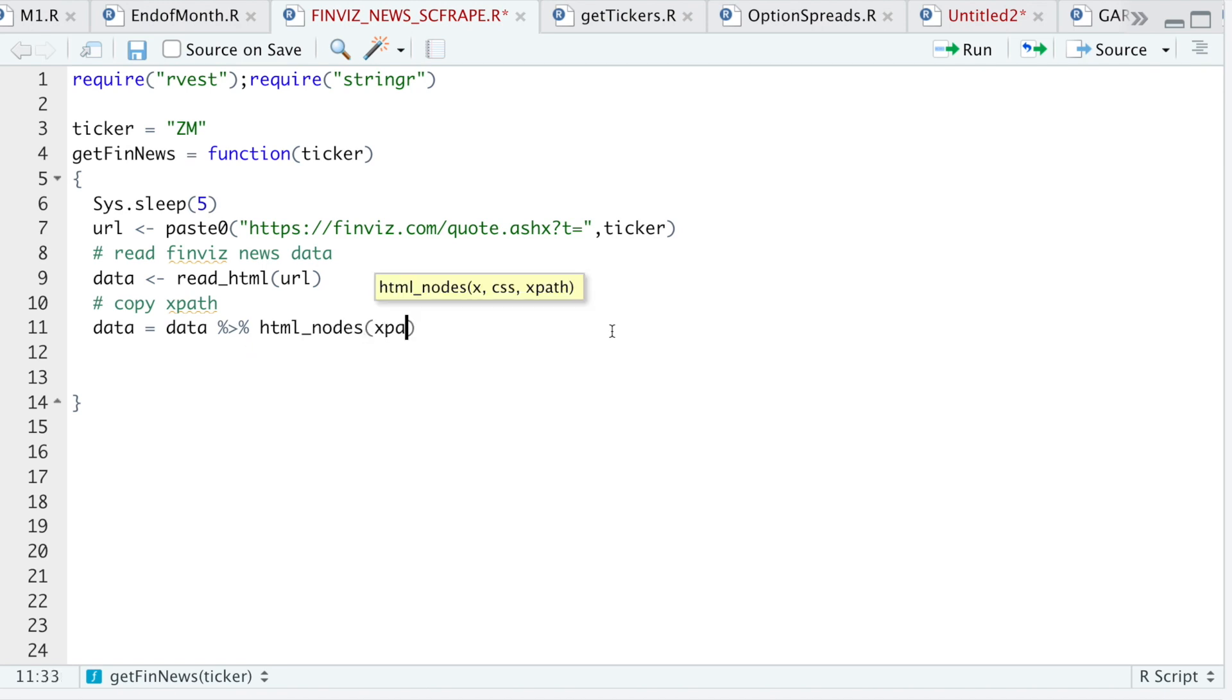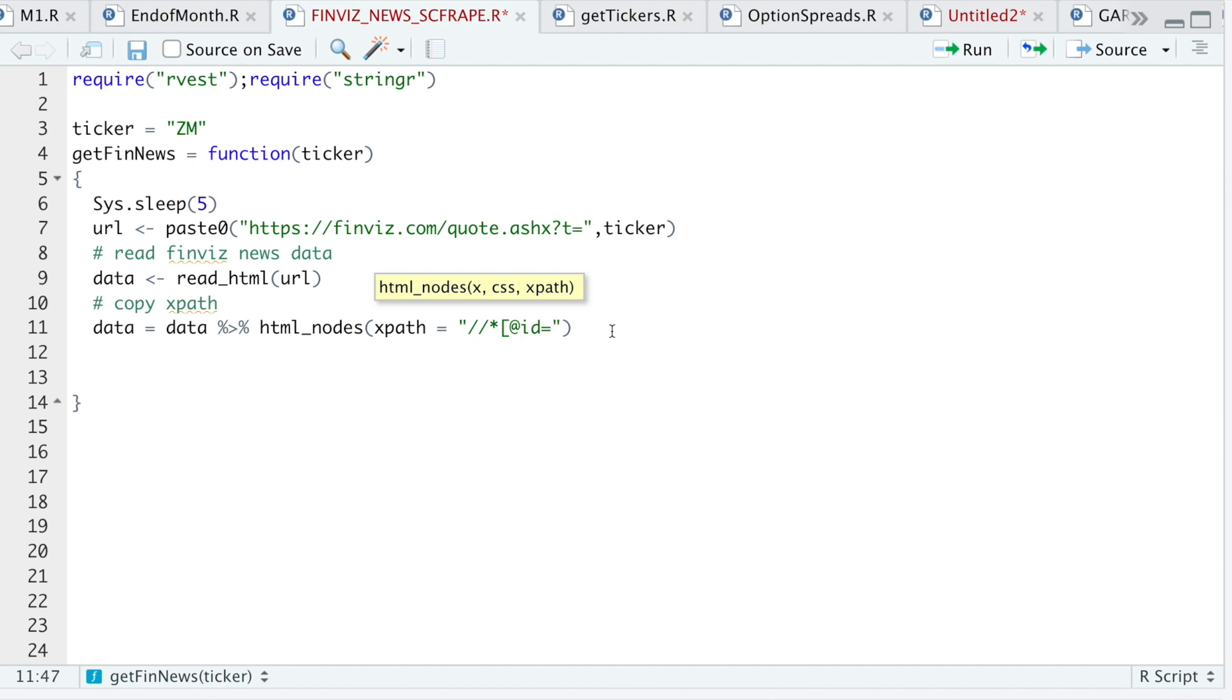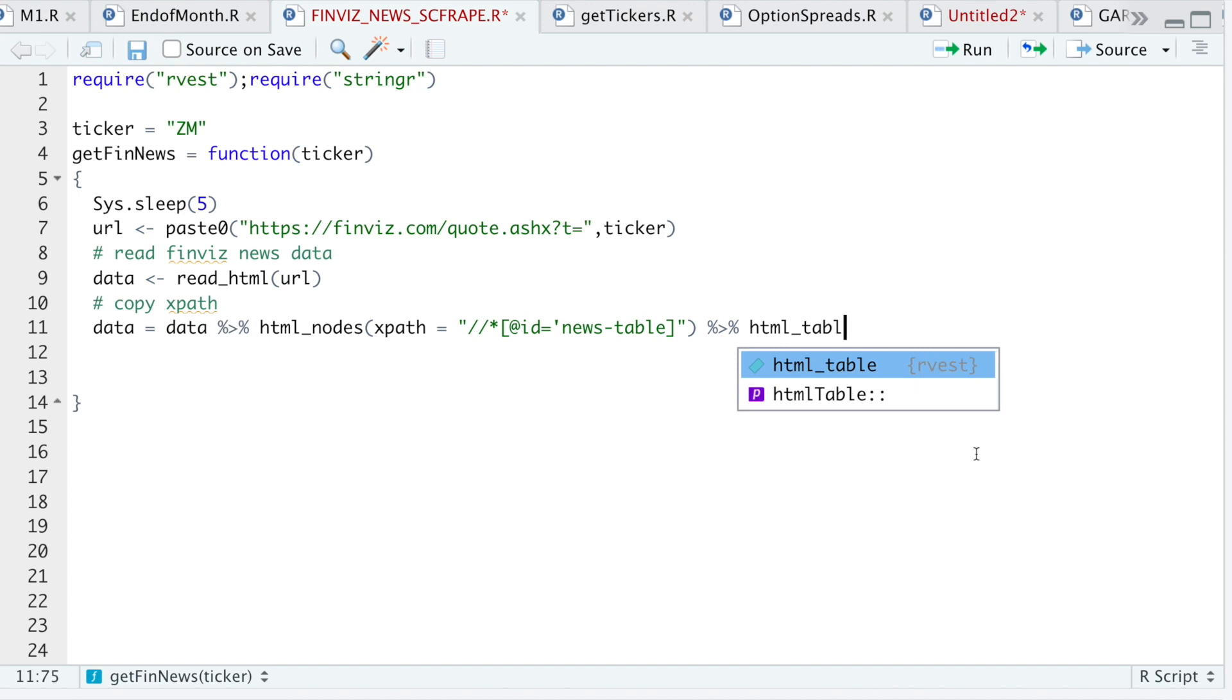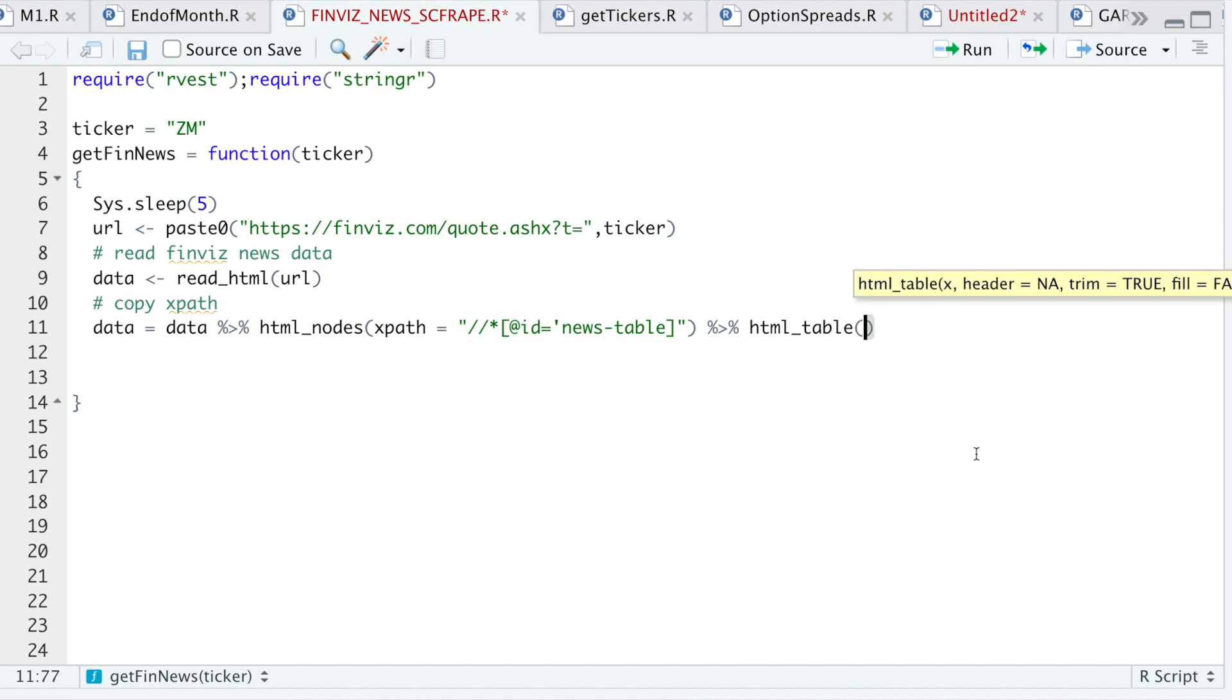I'll pass in the xpath, which is forward slash, forward slash, asterisk, brackets, at ID. And then the table is called news table. I'll close the bracket. And this should be the xpath where the news table is located at. And then finally, just use html table to get it in the right format.